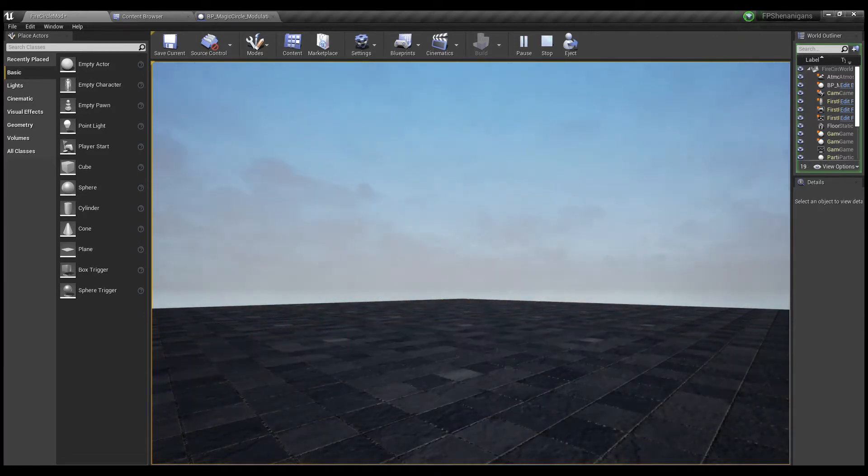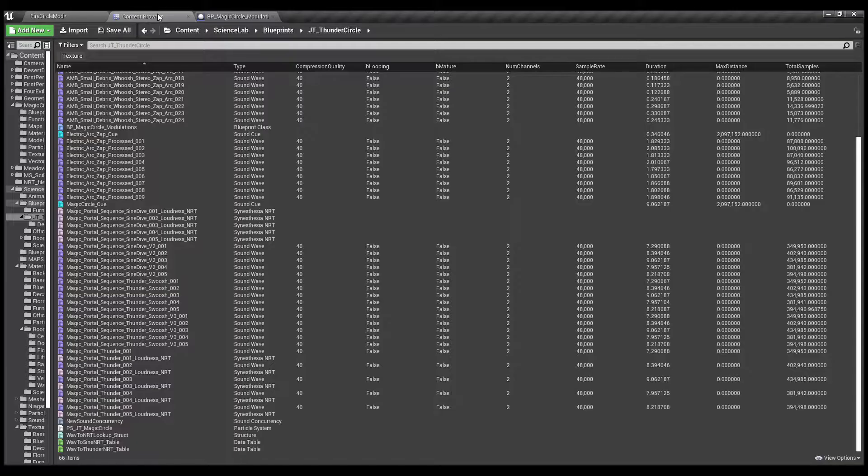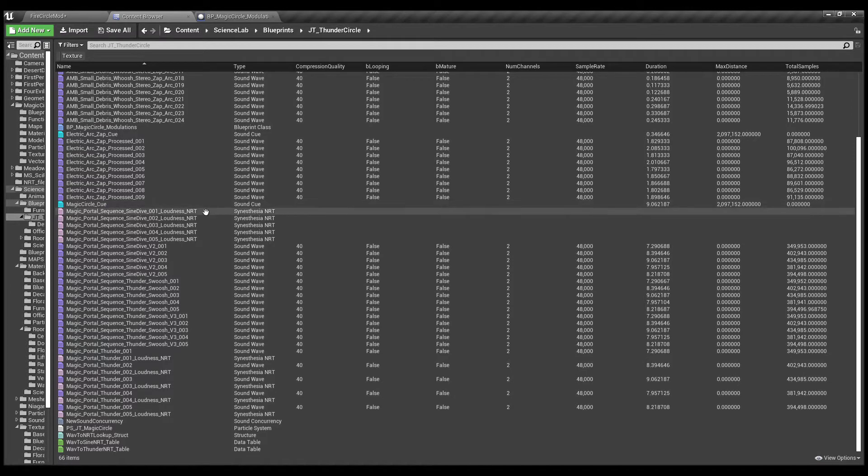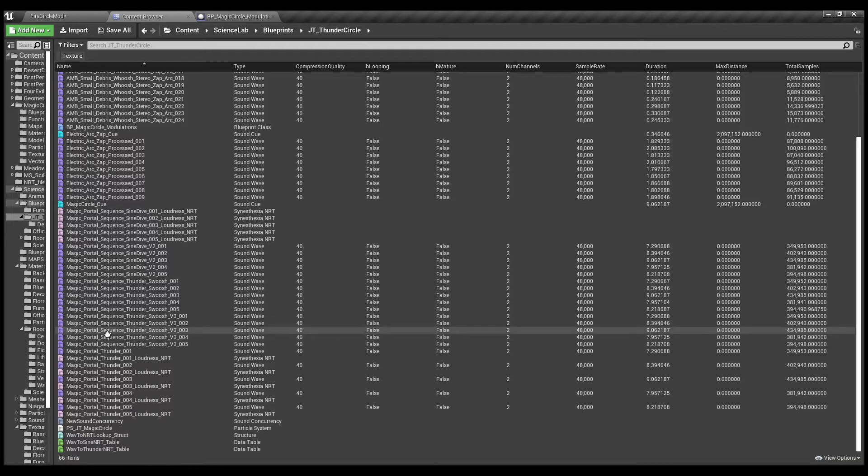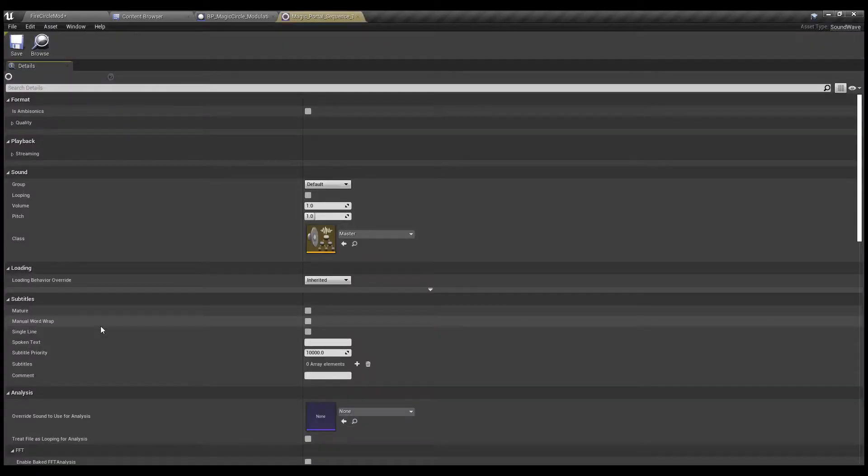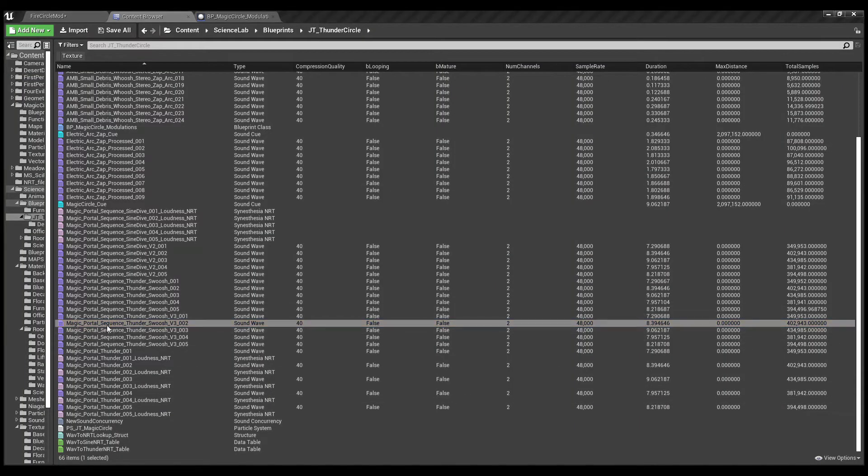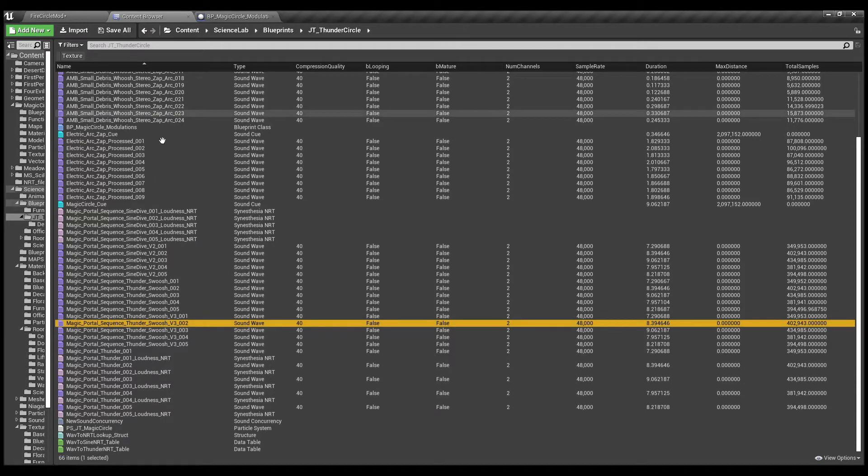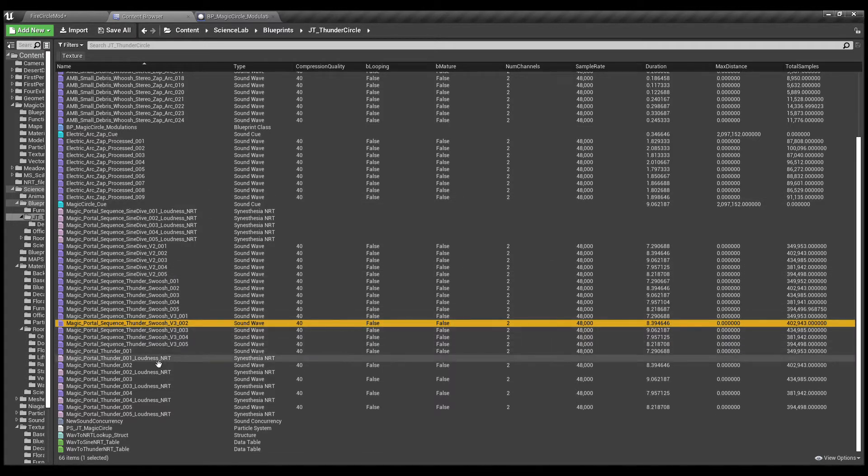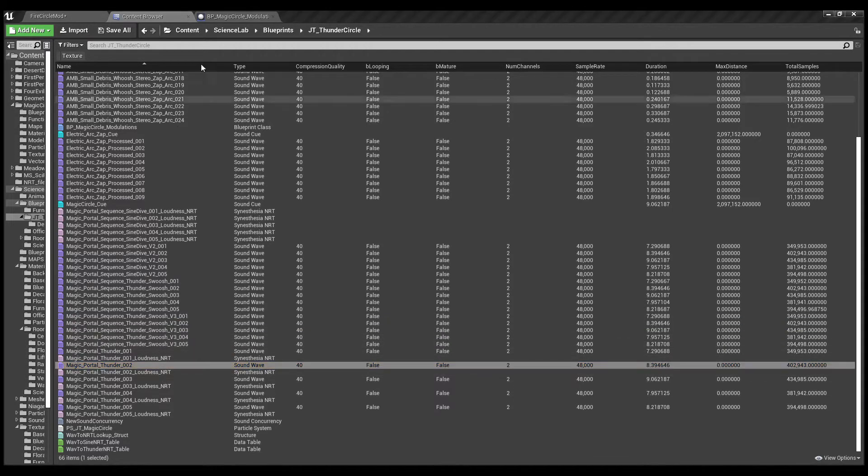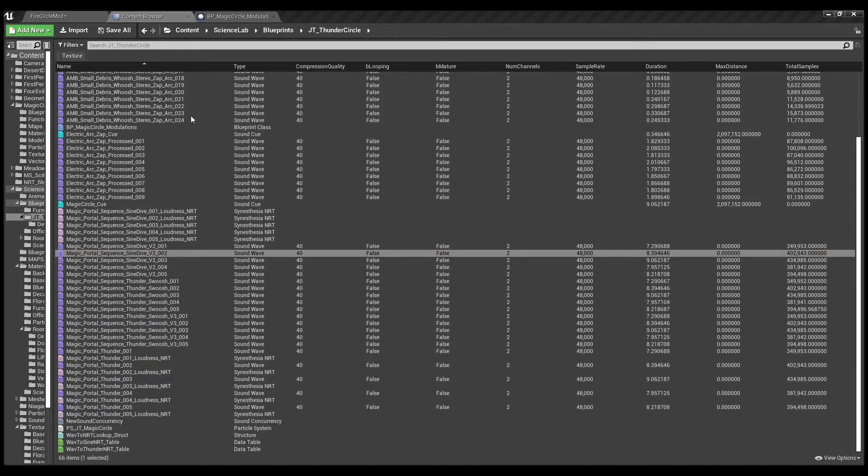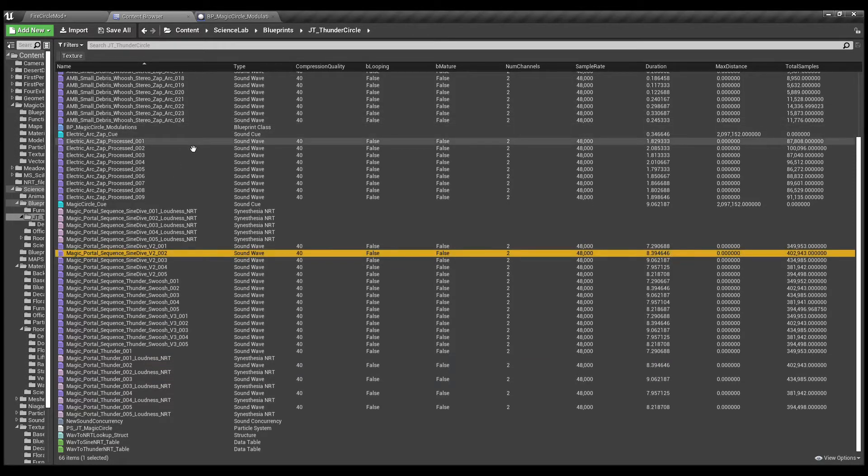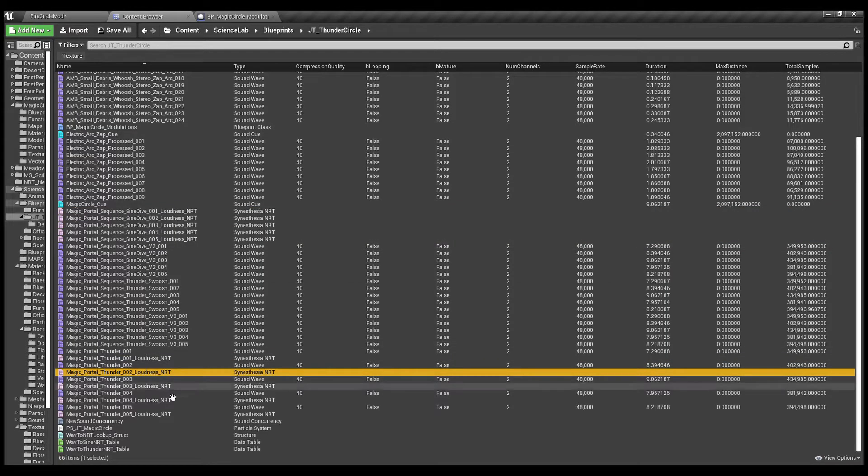So when I import my sounds into Unreal, I've got the main thunder swoosh, the full thing here, which basically sounds like this. It's got more than just thunder, it's got swoosh and some lightning and stuff. And then I've also imported just the thunder and just the sine wave. And what I've done is I've made some NRT files with the sine wave and some NRT files with just the thunder.